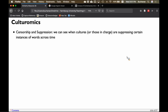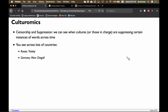This happens everywhere across countries — it's not any one culture. Examples include Russia and Trotsky, Mark Chagall who was a Jewish painter in Germany, Tiananmen Square, the Hollywood 10 in the U.S., and then the Red Scare. So we can look at Russia, Russia and Trotsky, political figures, Mark Chagall, Tiananmen Square, the Hollywood 10, and the communism scare — the Red Scare in the U.S. This happens across all cultures.